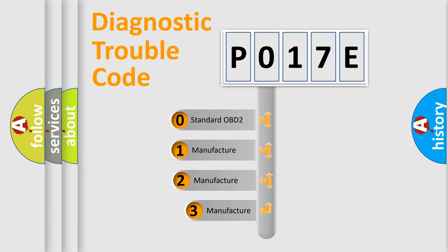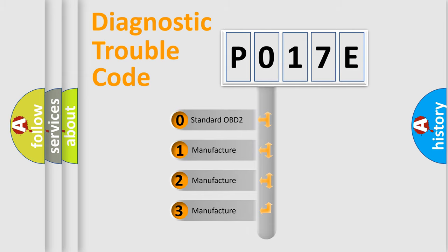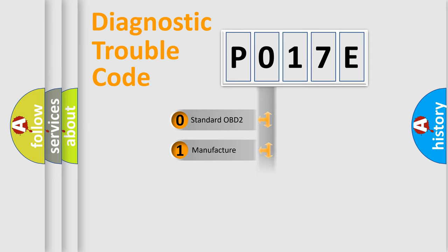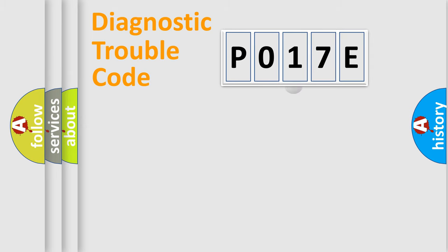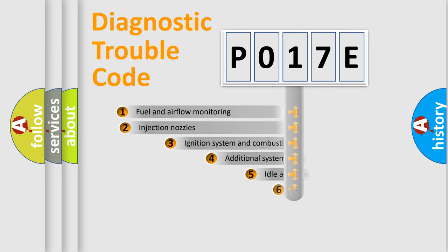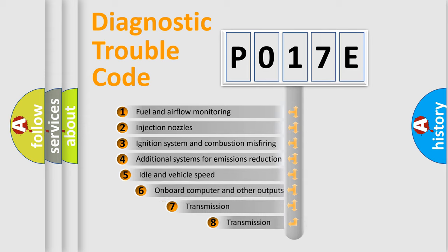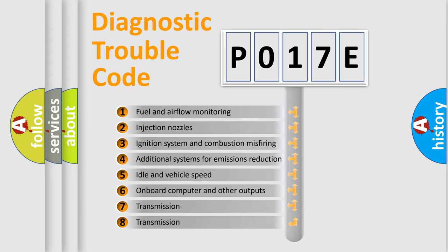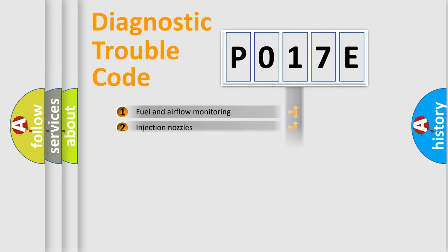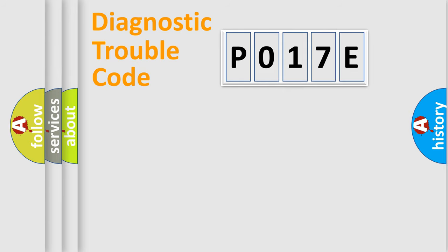If the second character is expressed as zero, it is a standardized error. In the case of numbers one, two, three, it is a more prestigious expression of the car specific error. The third character specifies a subset of errors. The distribution shown is valid only for the standardized DTC code.